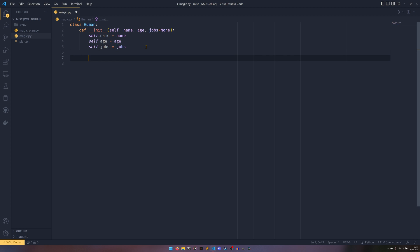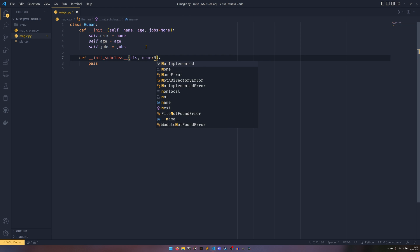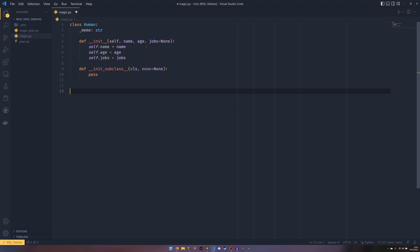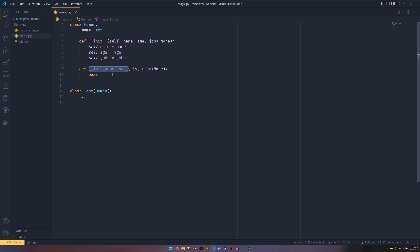I want to talk about one called __init_subclass__. I'm not going to go into huge detail about this, but I did want to bring it up. If you set a class attribute, say meme equals None, and then you had a subclass called Test that inherited from Human — when you initialize a subclass this actually gets called. It kind of takes over the role of metaclasses in some respects, though I'm not going to talk about metaclasses today.